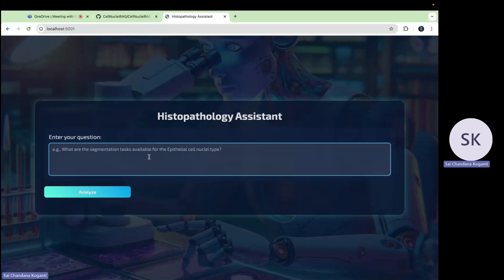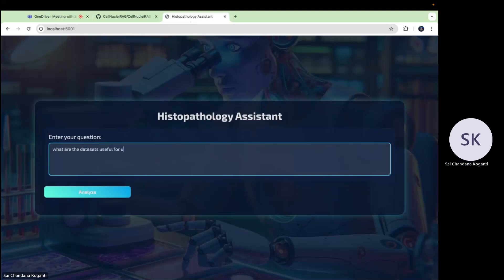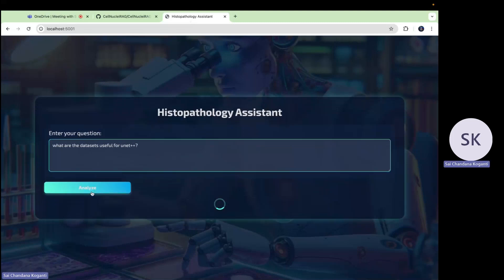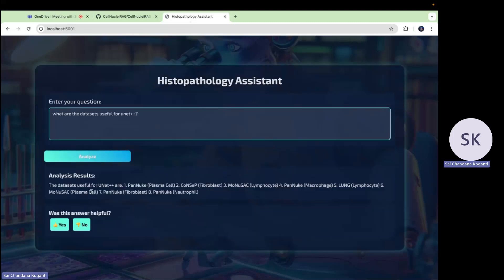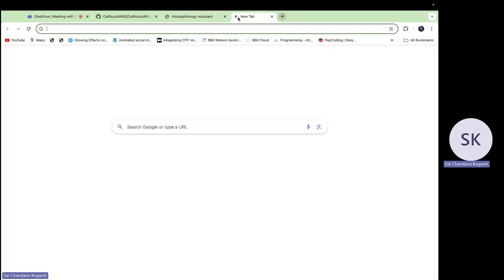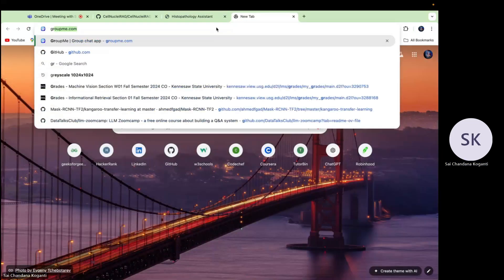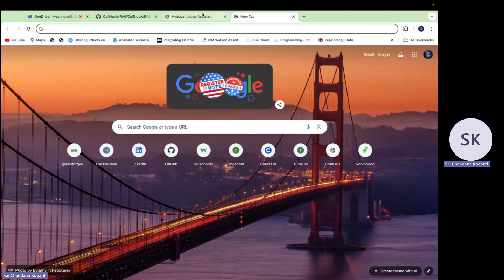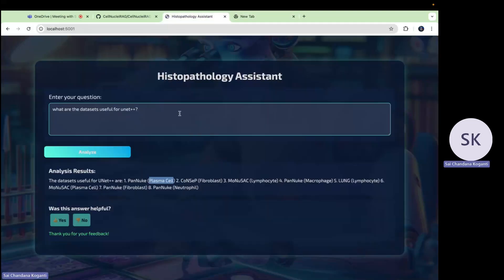Here it is showing me that enter your question. It's a histopathology assistant. Simply, I'm going to ask a question: what are the datasets useful for U-Net++? When I ask a question, it will analyze and show me the answer. The datasets useful for U-Net++ are PanNuke, MoNuSeg, and ConSeP. It's showing the cell nuclei types. PanNuke has plasma cell, macrophages. These are the cell nuclei types which are present in the particular datasets. It is also asking me was this answer helpful? Yes, obviously it's helpful for me.